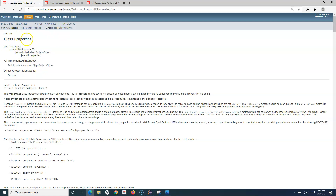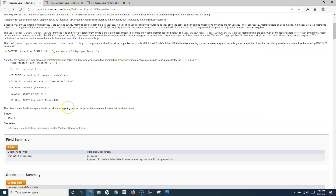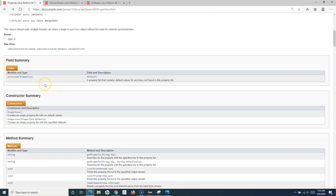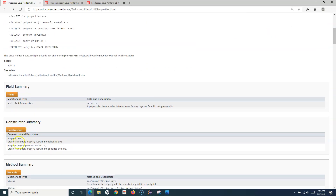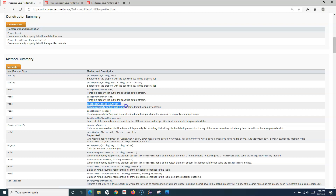If you search the Java docs for the Properties class, FileInputStream, or FileReader, you will get these Java docs. In the constructor summary of the Properties class, you can create an empty property list or create an empty property list with specified defaults. The available methods allow you to load an InputStream or a Reader to read the properties stored in the properties file.